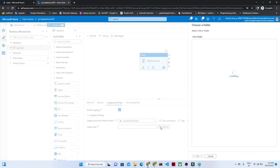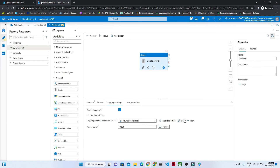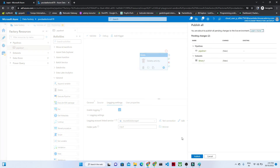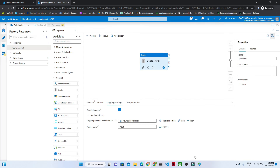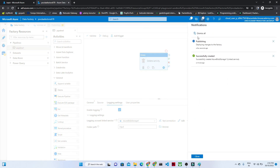Go to the Logging Settings. If you want a logging account linked service, you can configure it here. Whatever log details you want to save, you can select that. You can select the folder path for saving the logs. Once this is done, click on Publish All.